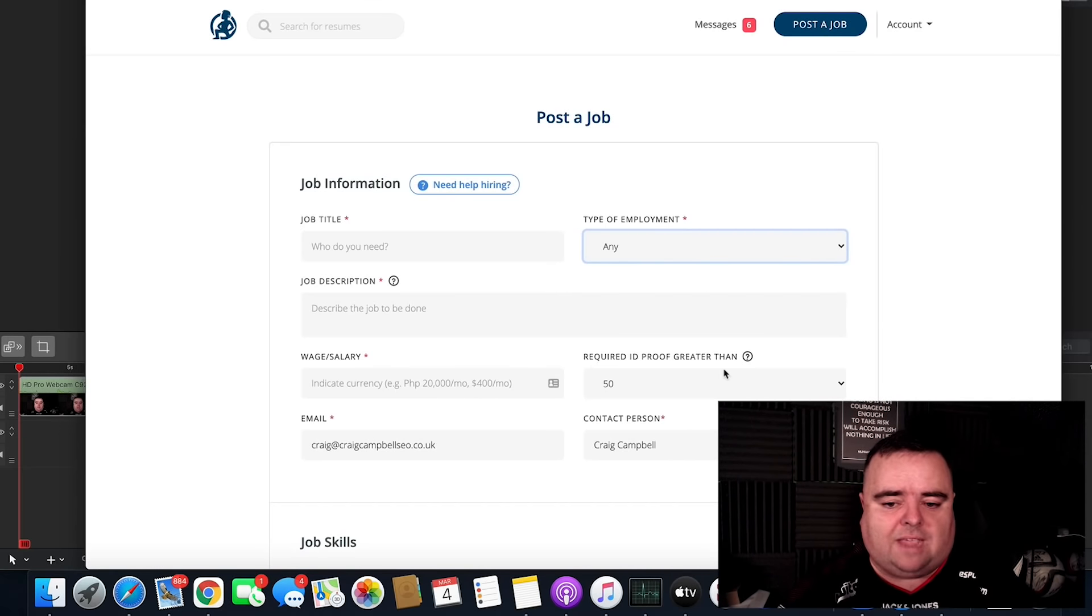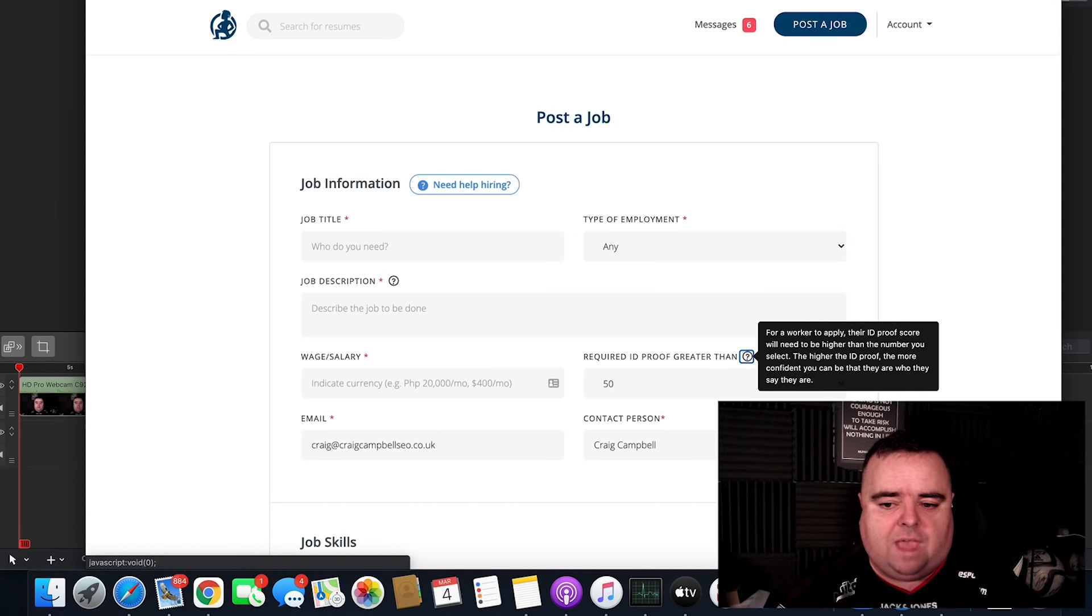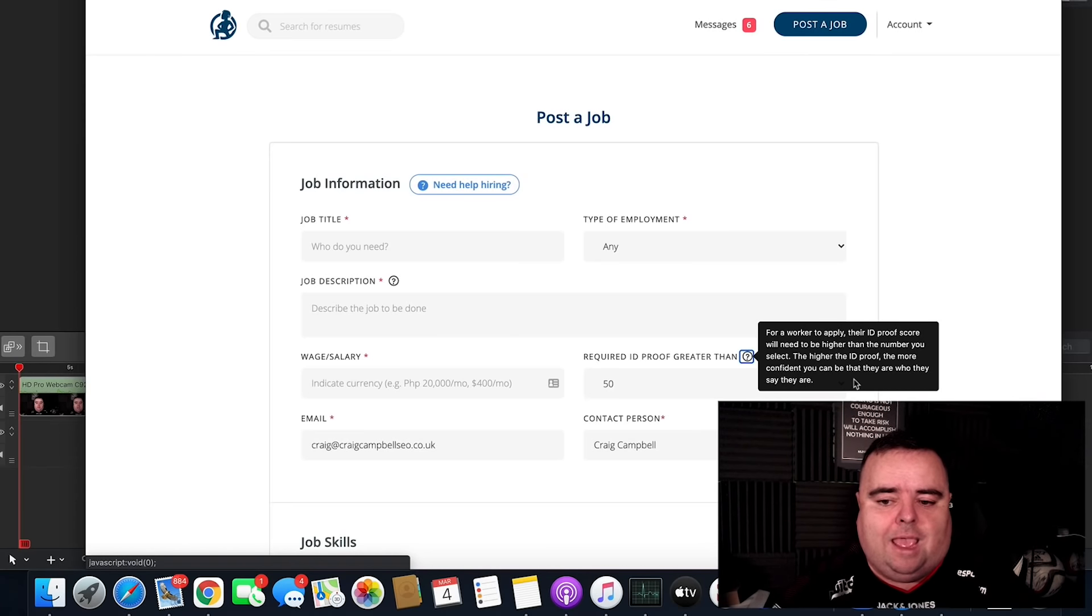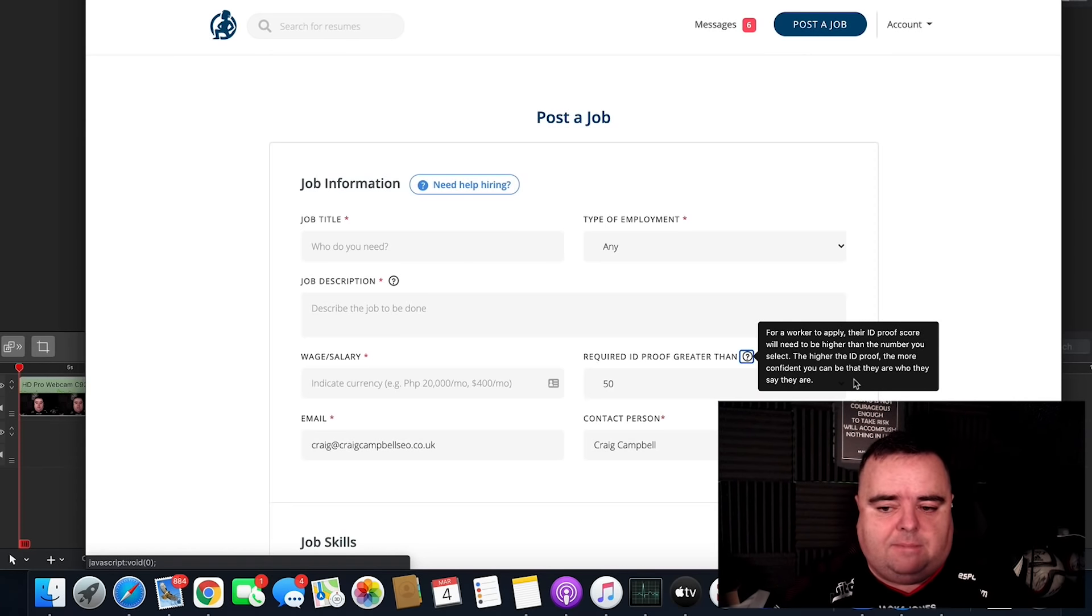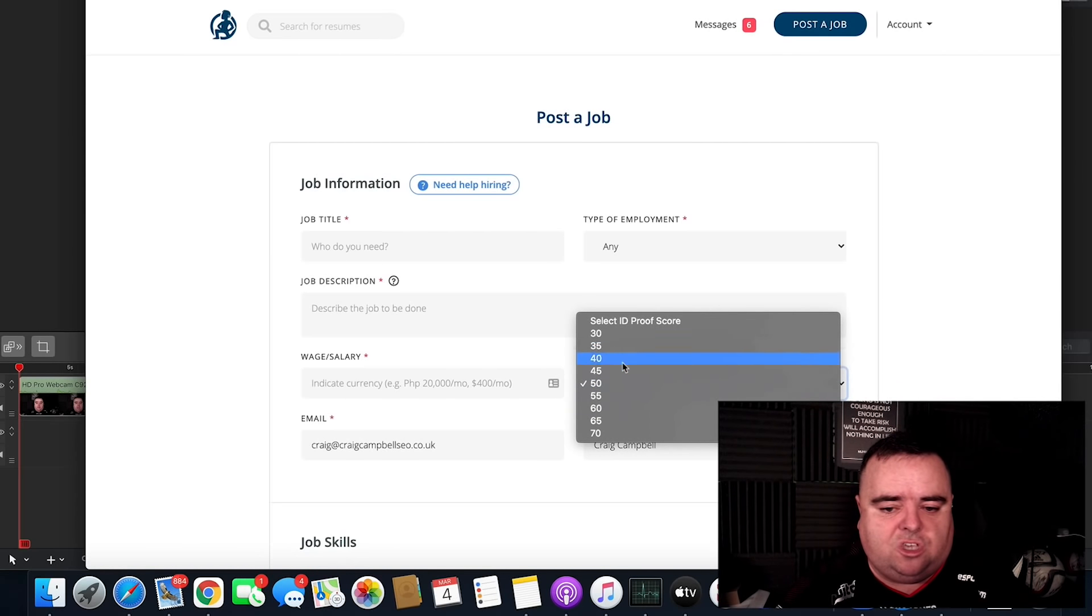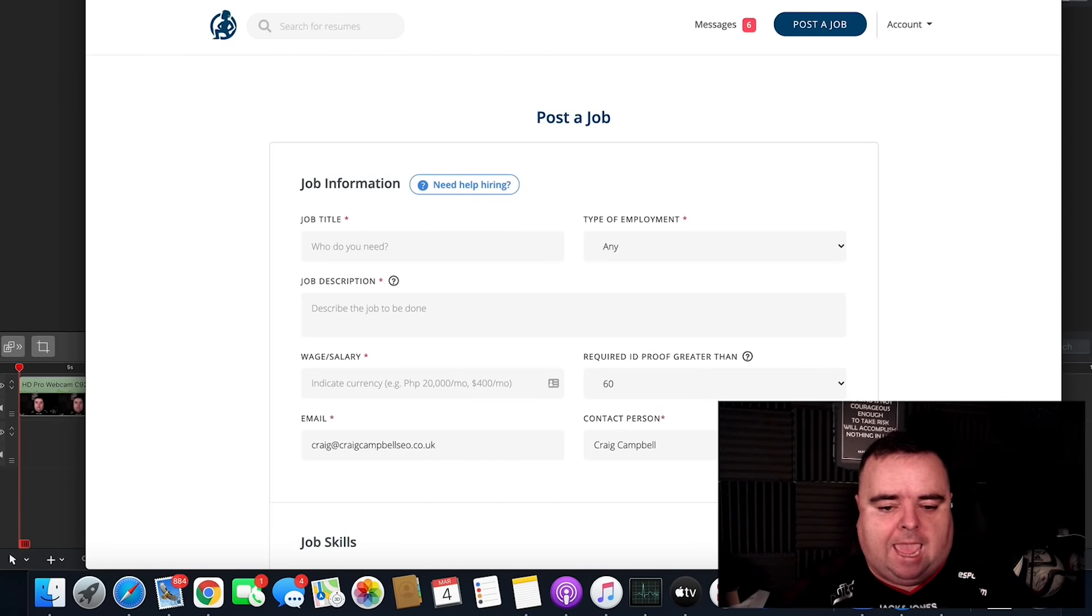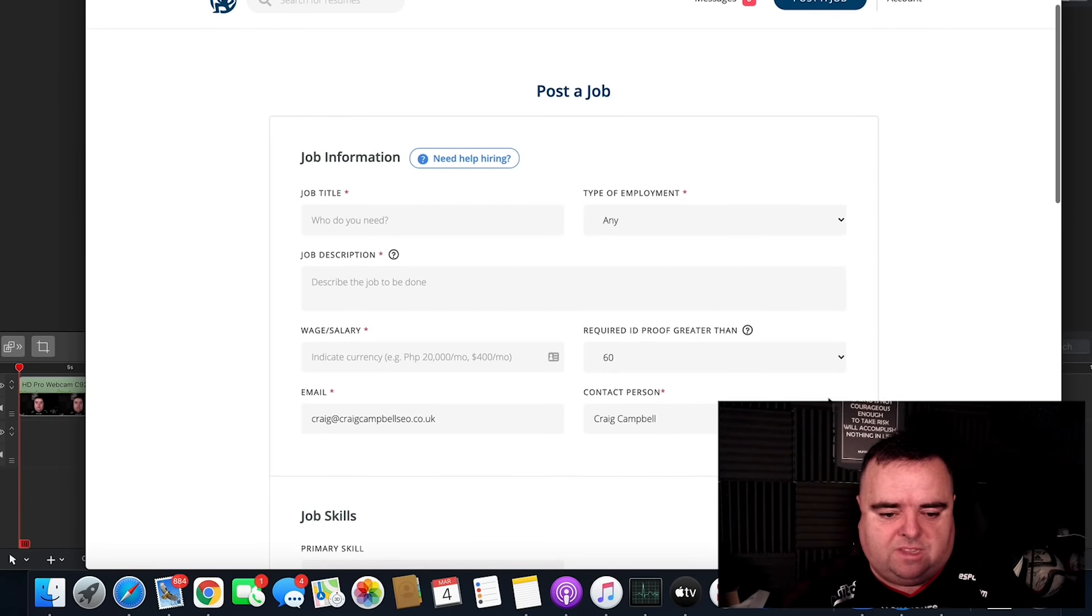Now, you can get required ID proof and they've got different scores. The higher the ID proof, the more confident you can be that that person is who they say they are. So you can select someone near the top, I would imagine.